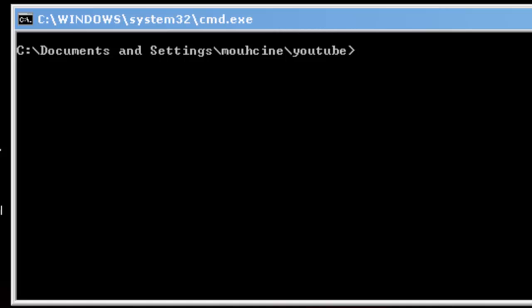Alright, welcome guys to the third tutorial on MS-DOS. In this tutorial I am gonna show you how to create a .txt file.